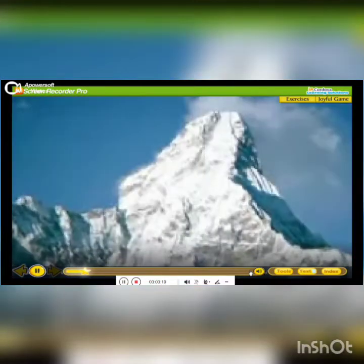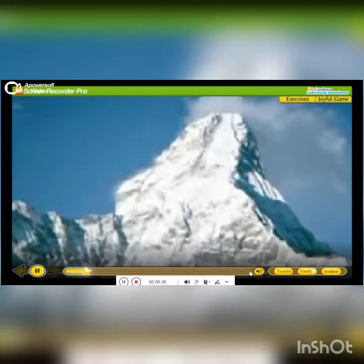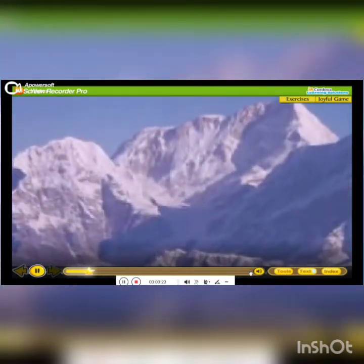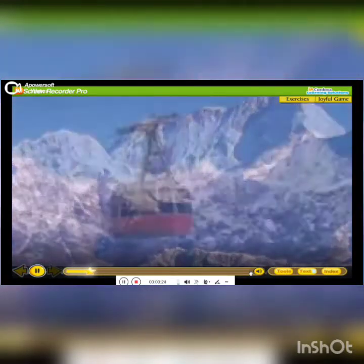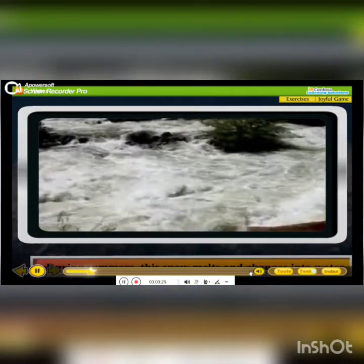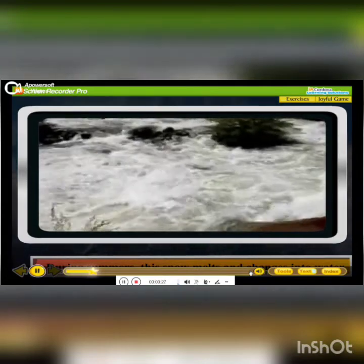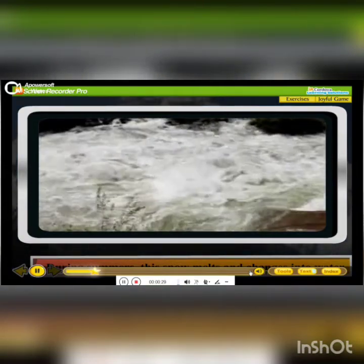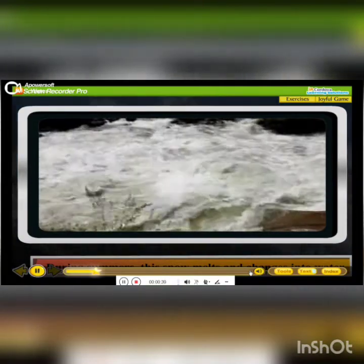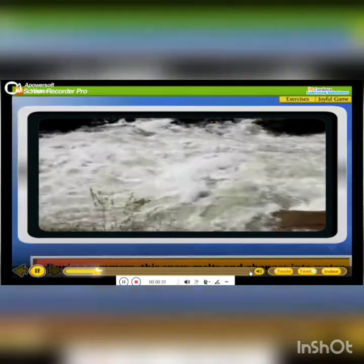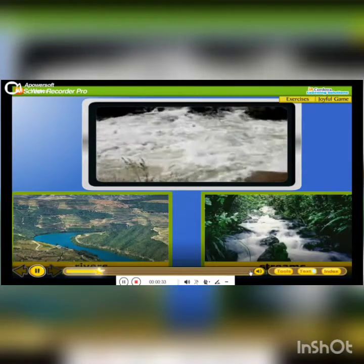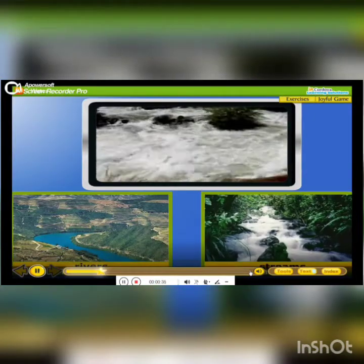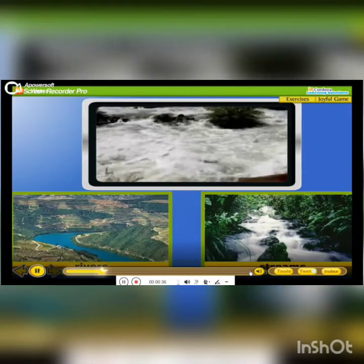We know that the upper parts of mountains are covered with snow. During summers, this snow melts and changes into water. This water comes down in the form of streams and rivers.